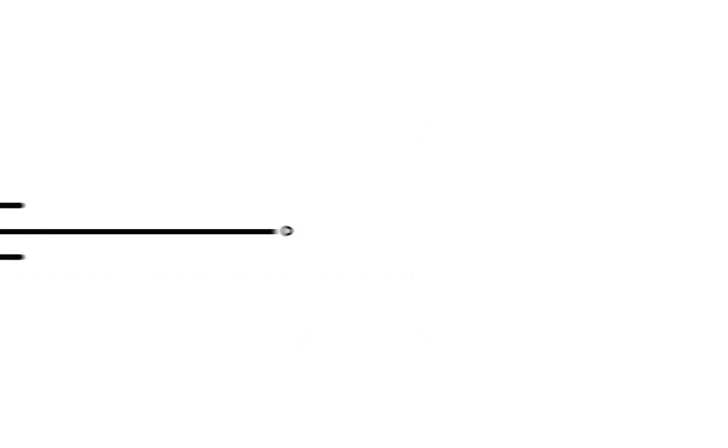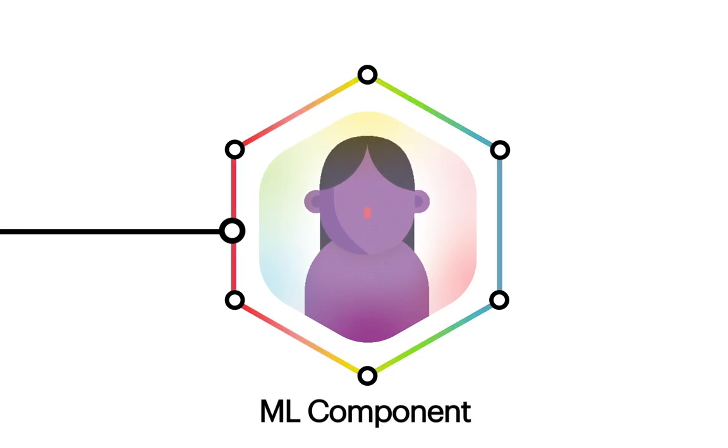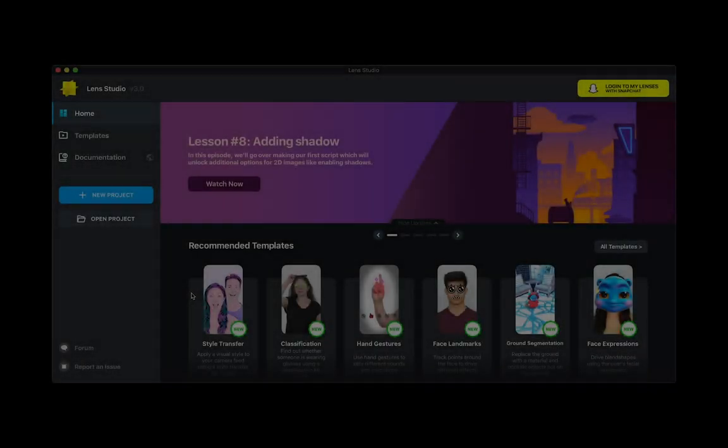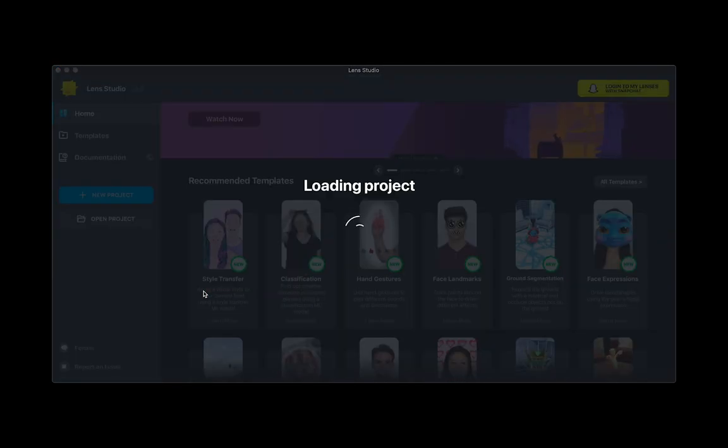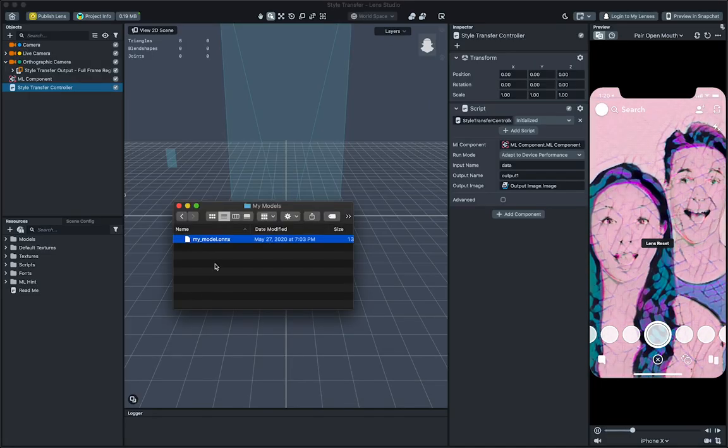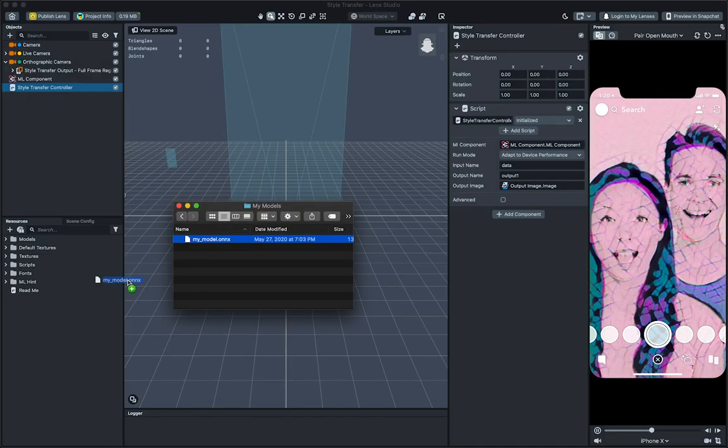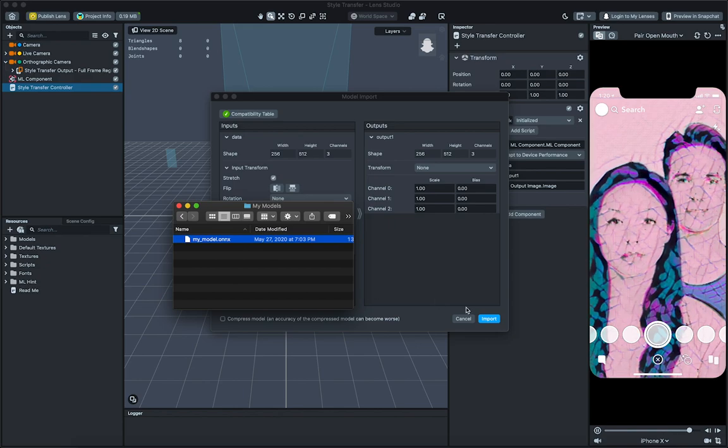To make your own Style Transfer model, all you will need is a single stylized image for reference. To get started, first open Lens Studio 3.0 and select the Style Transfer template. To bring your own model into Lens Studio, drag and drop the model into the Resources panel.